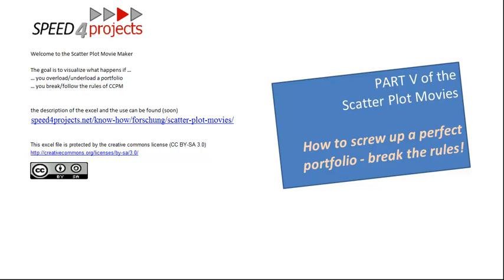Part 2 was three projects competing for resources and how critical chain works. Part 3 was a nice staggered portfolio. What happens if an elephant, an additional project, occurs? Part 4 was the most interesting: if you have a screwed up portfolio not balanced right, how could you fix that with critical chain? That looked quite well.